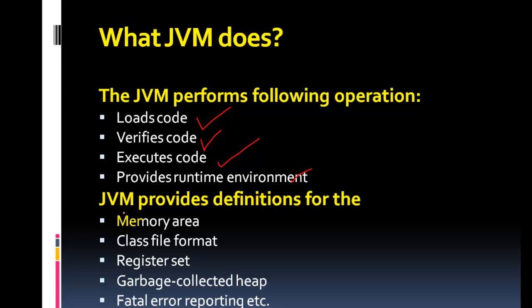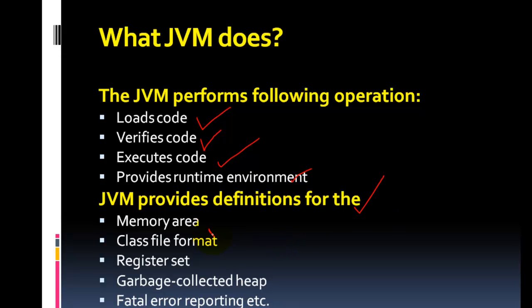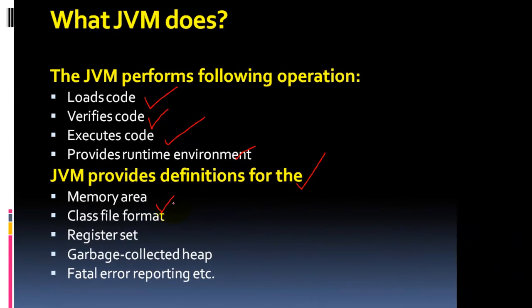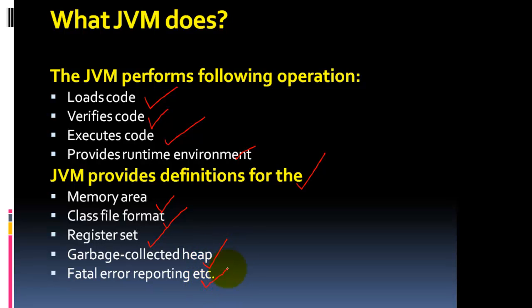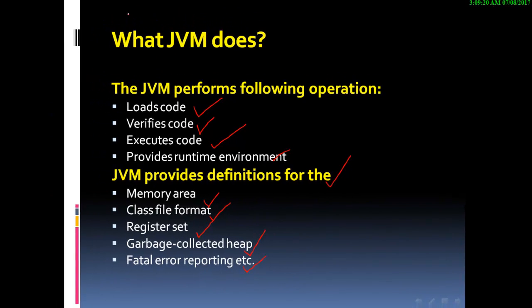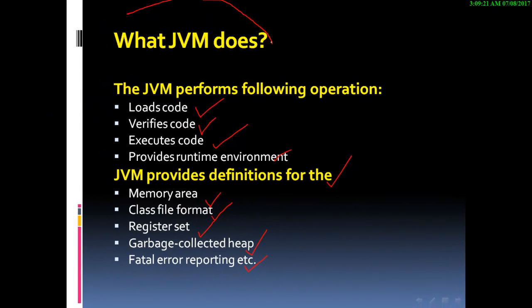JVM provides definitions for memory area, class file format, register set, garbage collected heap, fatal error reporting, etc. This is what JVM does.